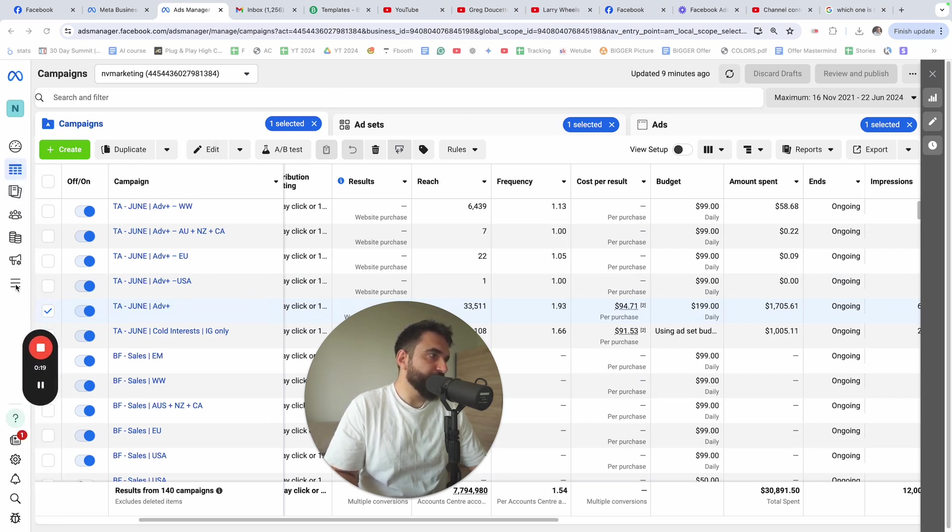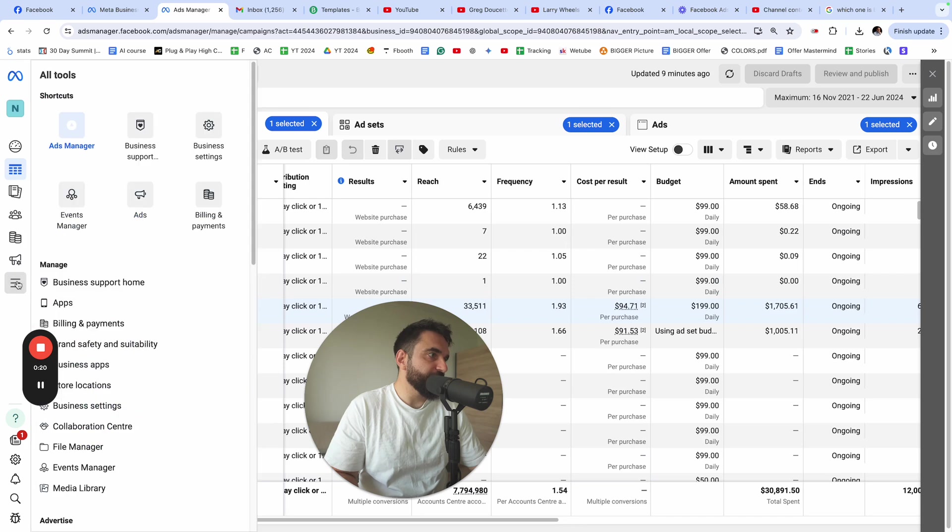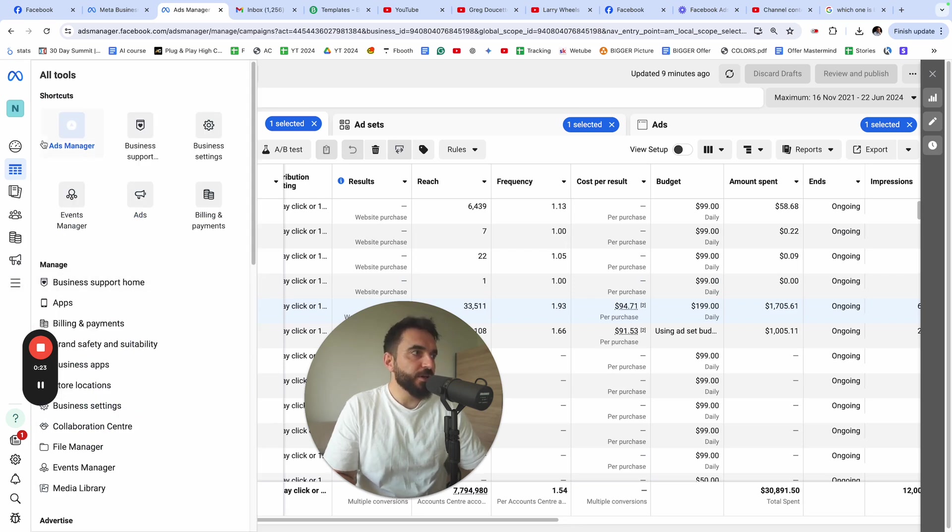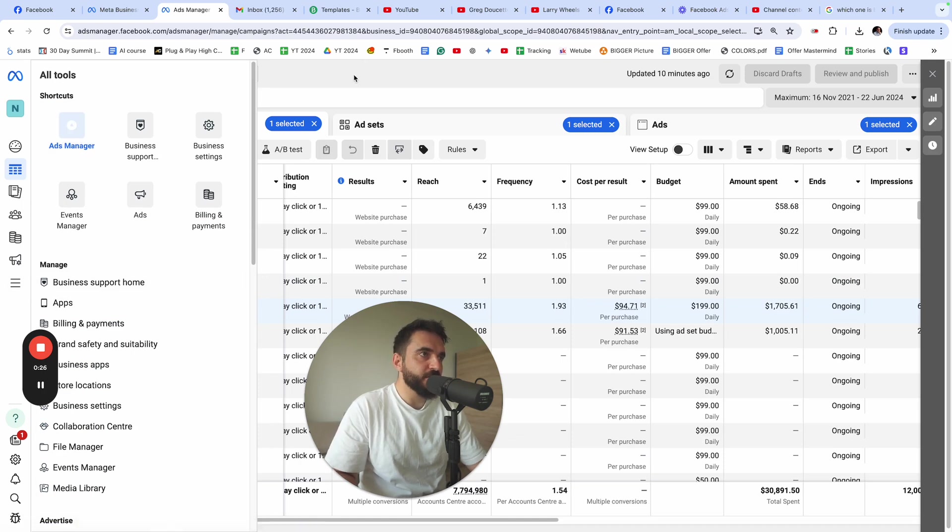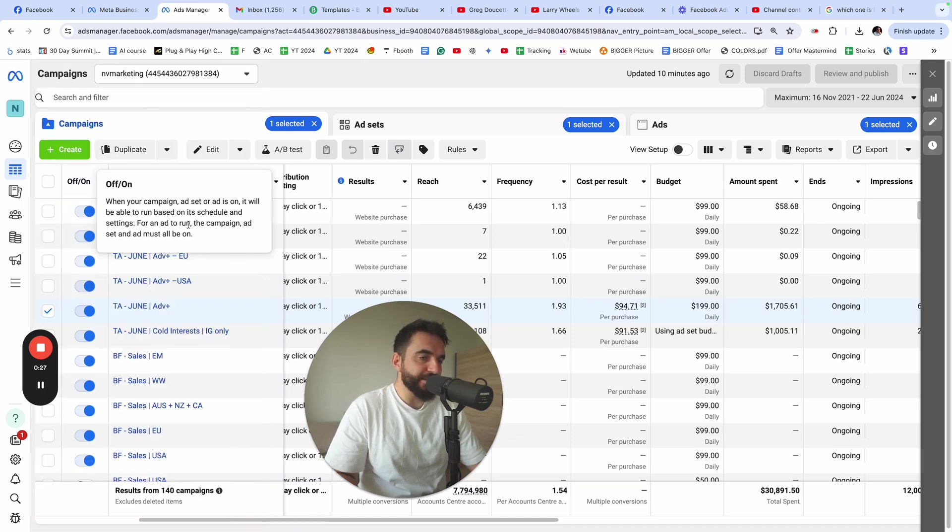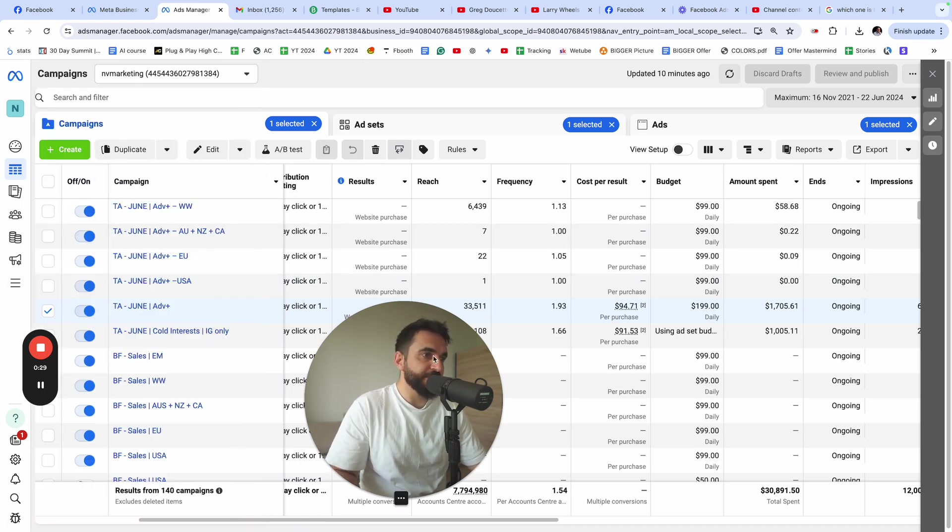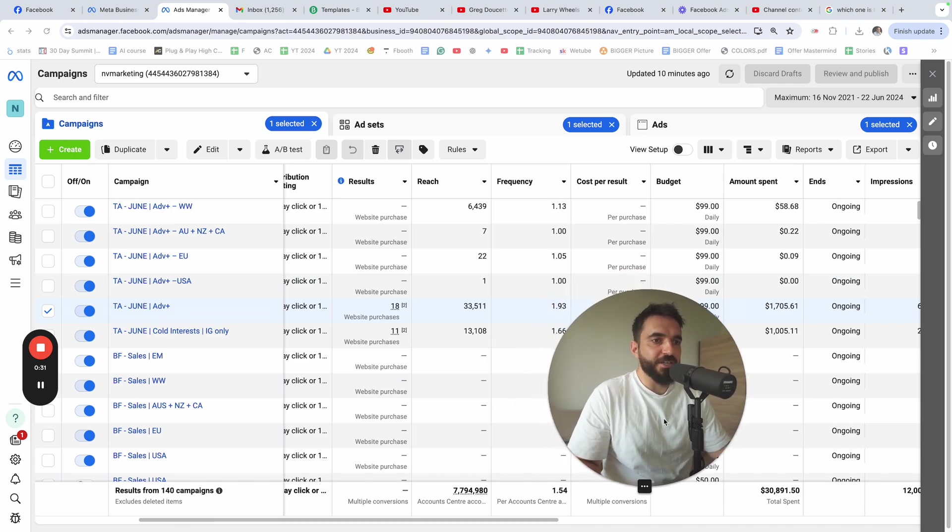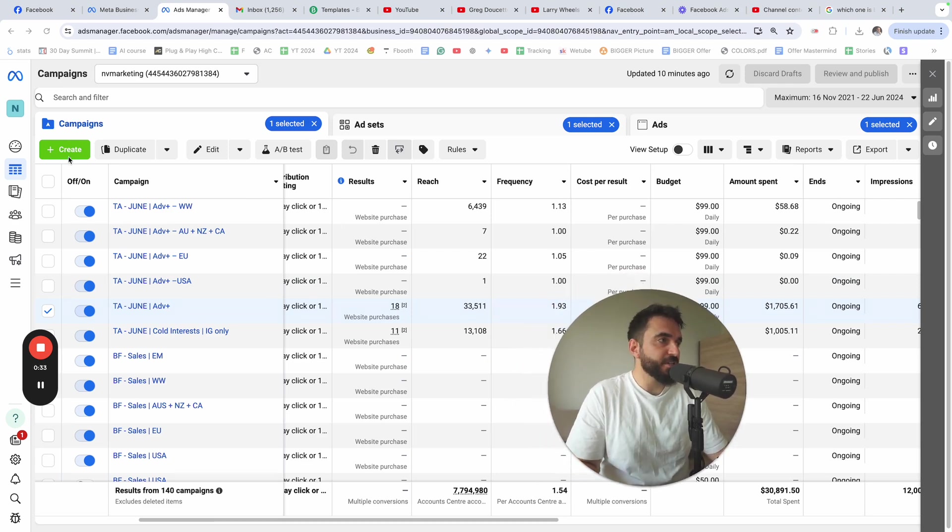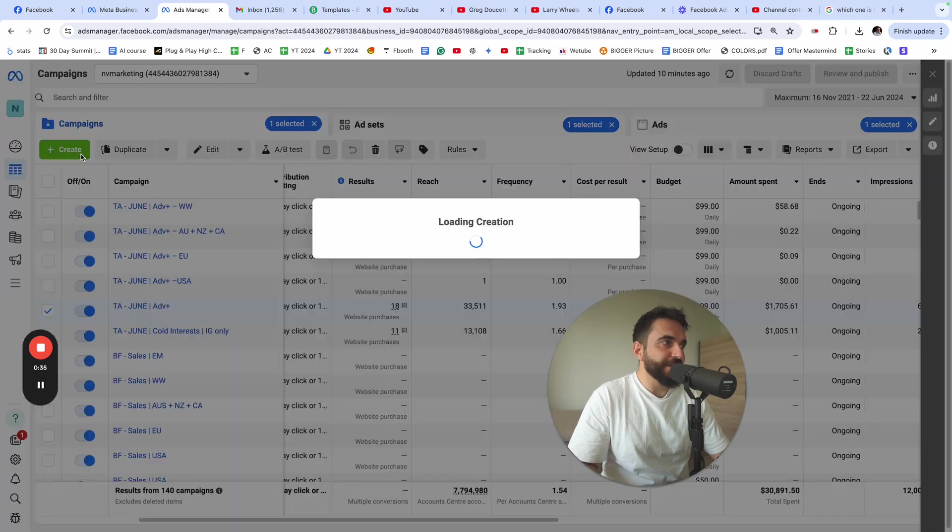you can click on the little arrow here on the hamburger menu and go to ads manager. Once you go to the ads manager, this is the window that you're going to see. It's going to be a very easy, straightforward process. You're going to click on create.